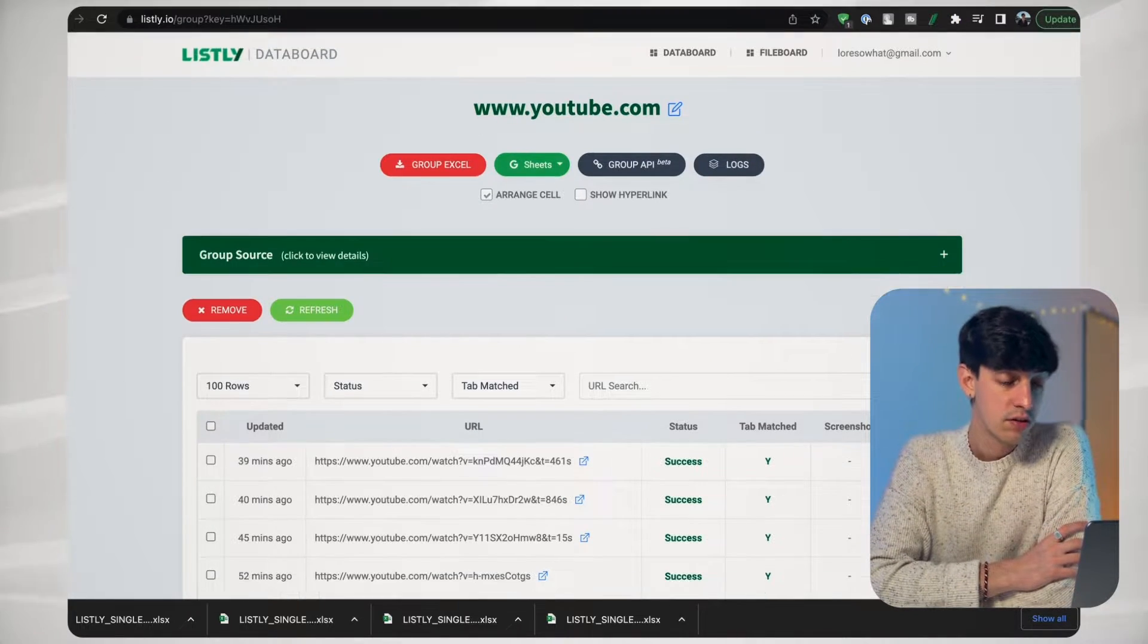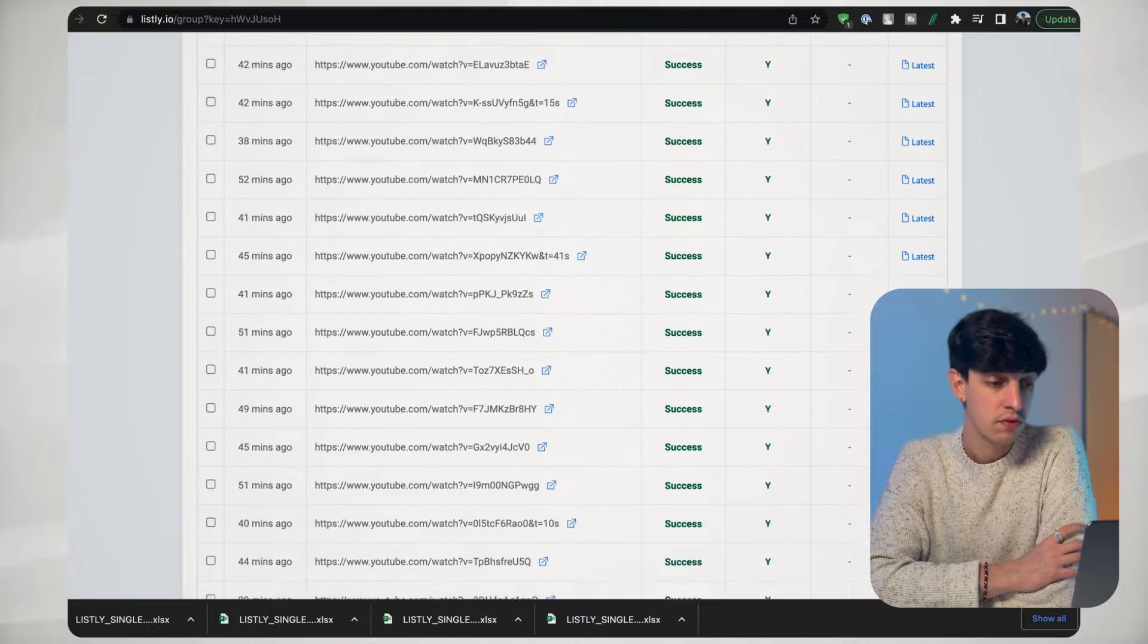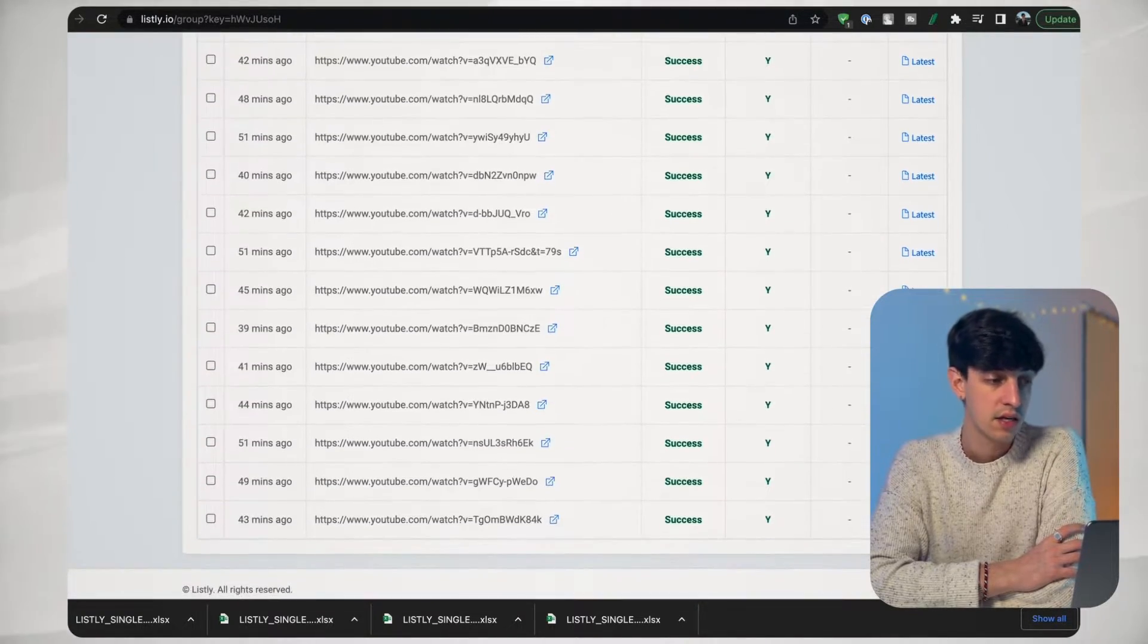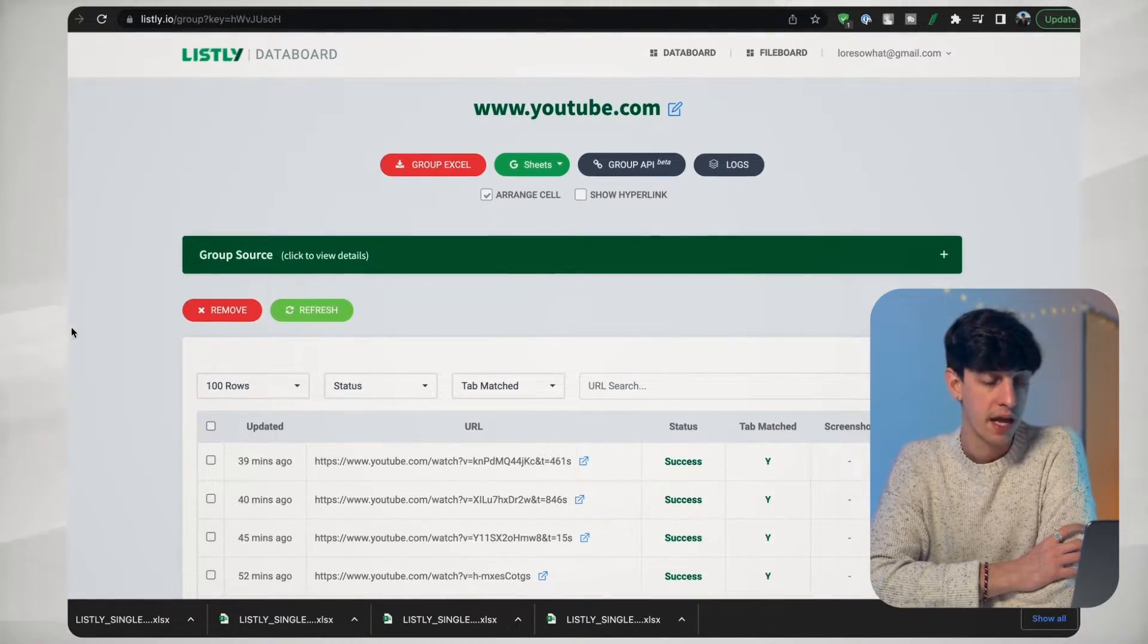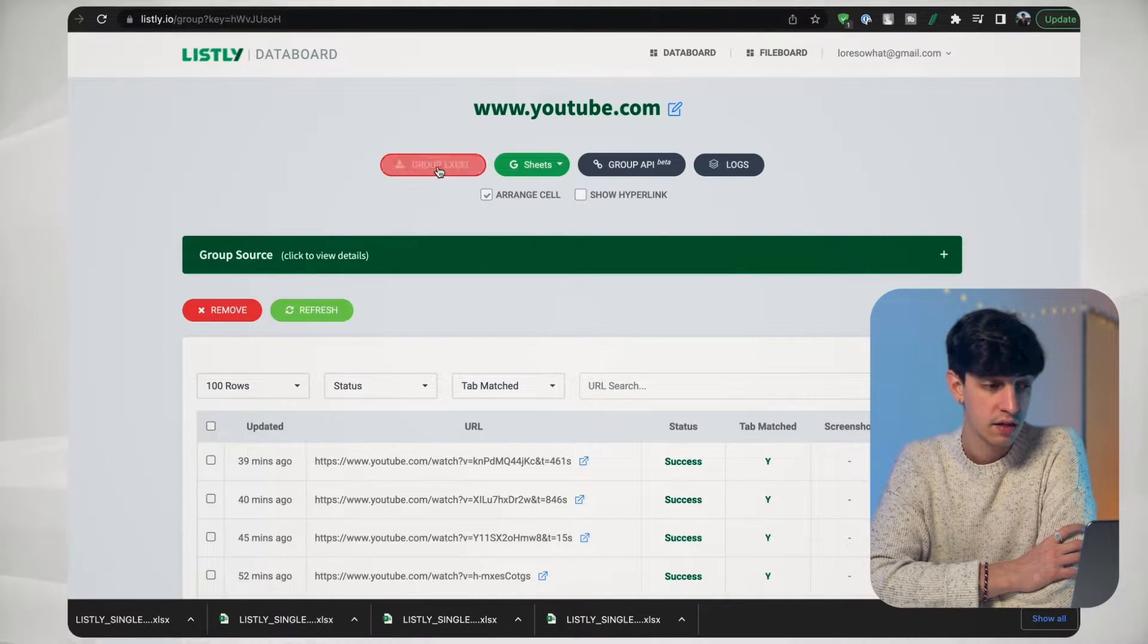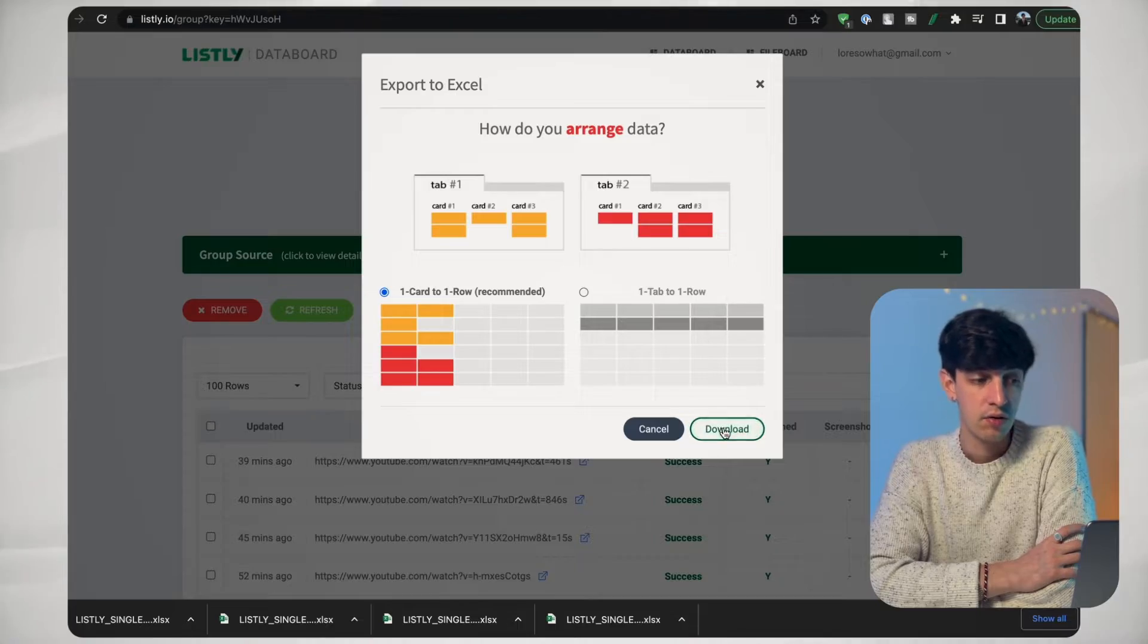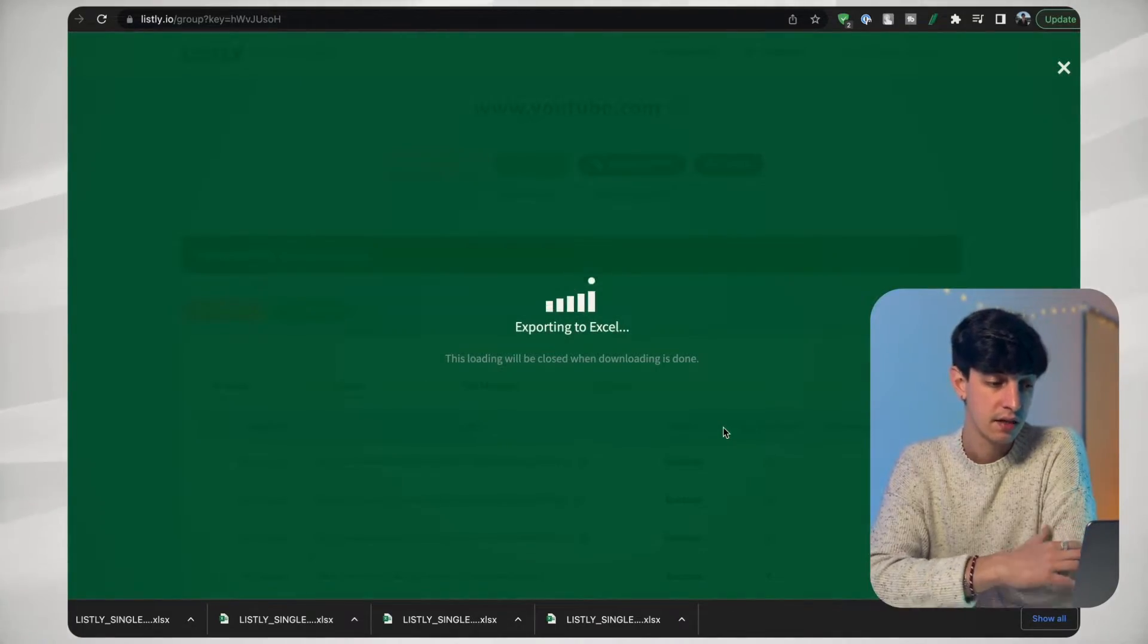And so after a few seconds, all the jobs are successful. And so this is the full list. And so now we can do actually grouping the all the Excel together, and then downloading. And then now is exporting to Excel.